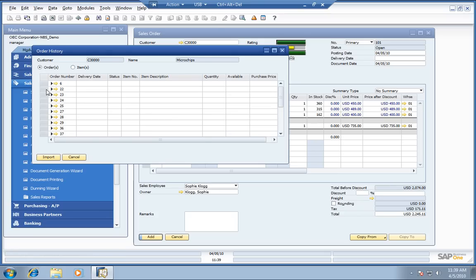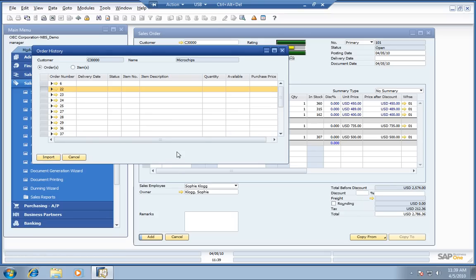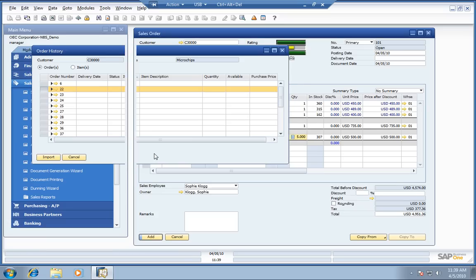Very easily, we can just come over and import one of their previous orders into this one. So, interested in ordering the same thing again.